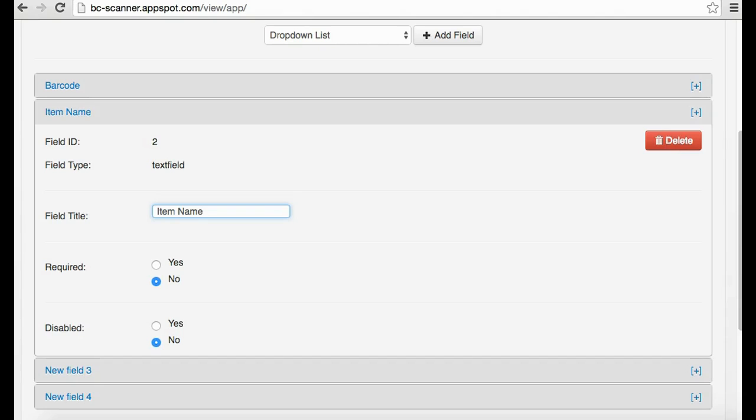This field will still have the same function but will now appear as Item Name on Google Spreadsheet and the form for mobile scanners.